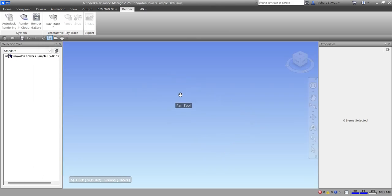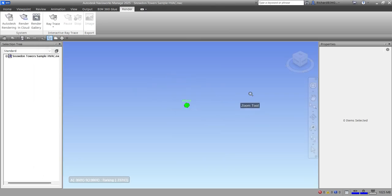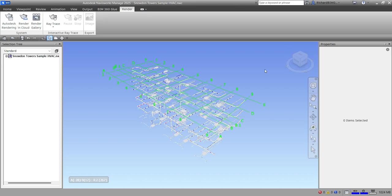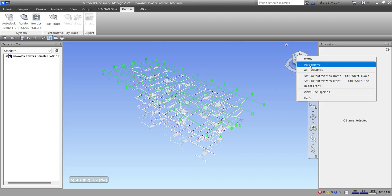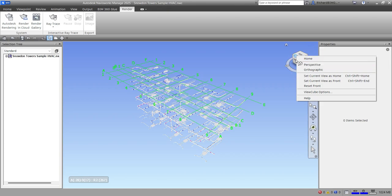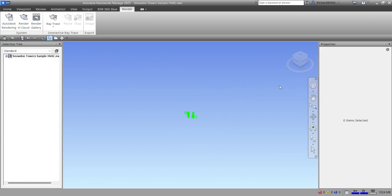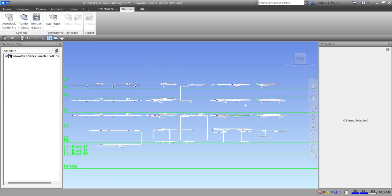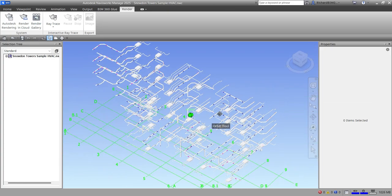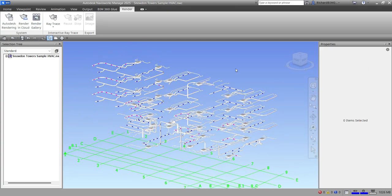Select the Home view to see the model. Right-click the ViewCube and select Orthographic. Now the model is visible and we can explore the Item Tools.